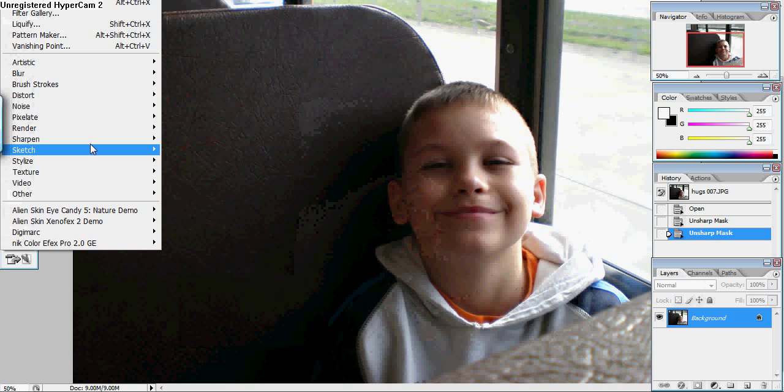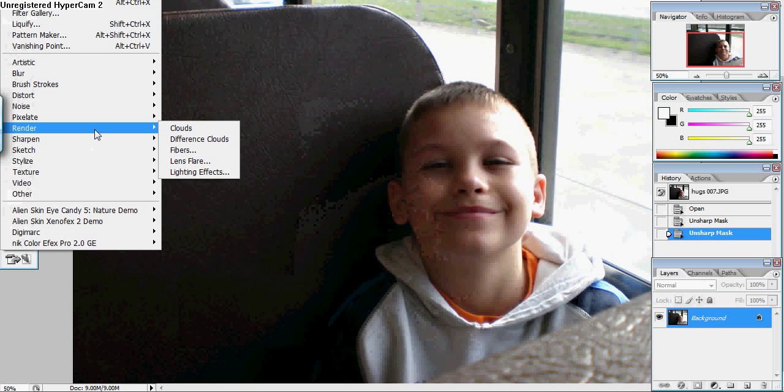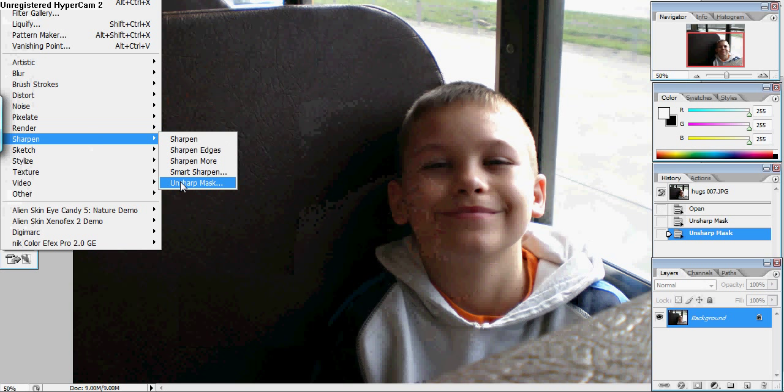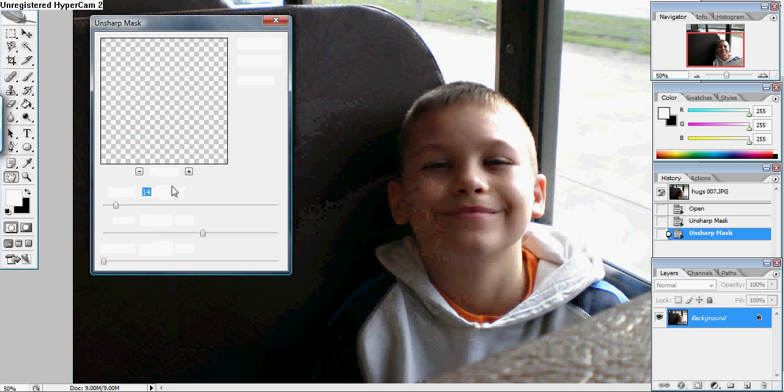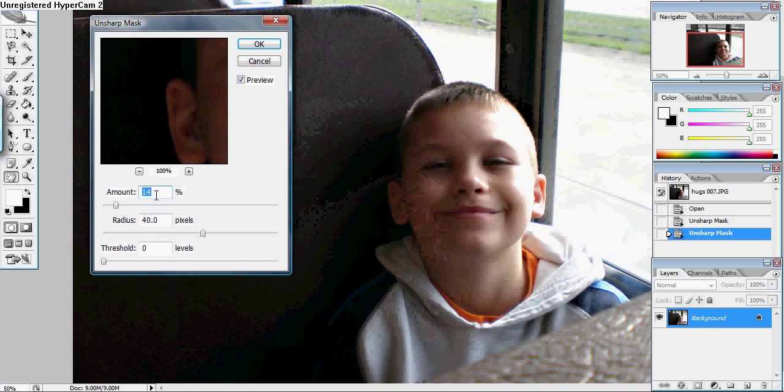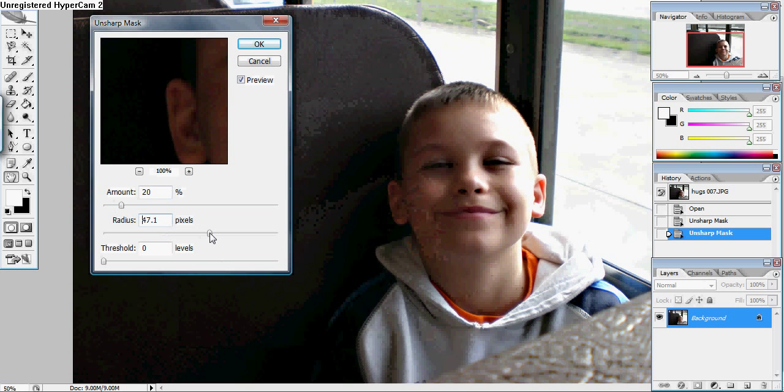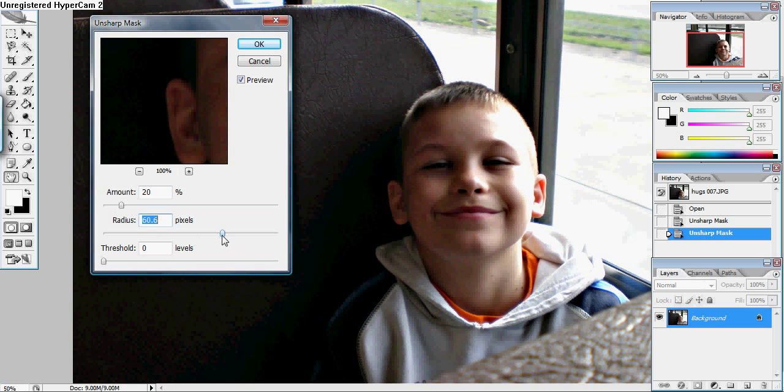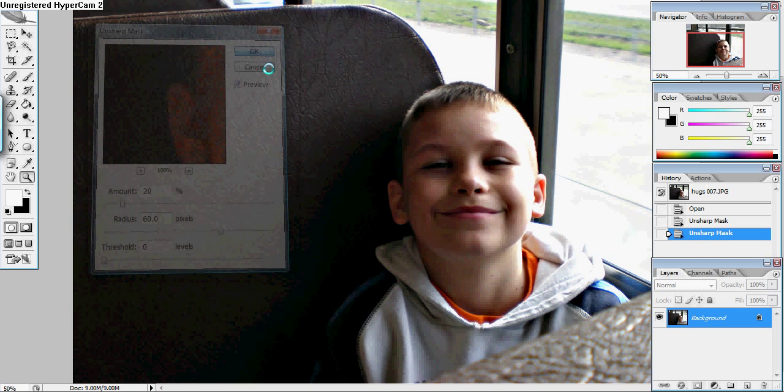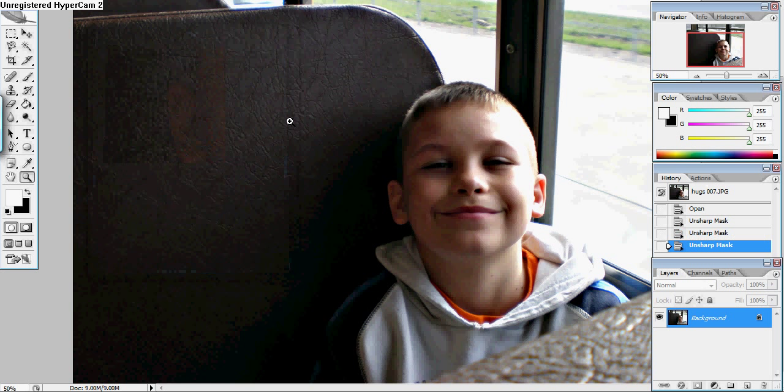So I'm going to do it one more time which would be level three. Sharpen unsharp mask with an amount of twenty percent and a radius of sixty. Hit OK. And this time I'm a little bit happier.